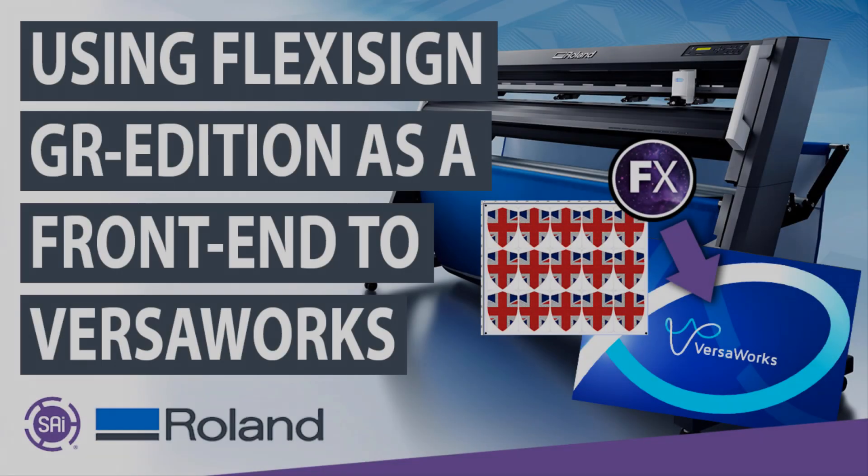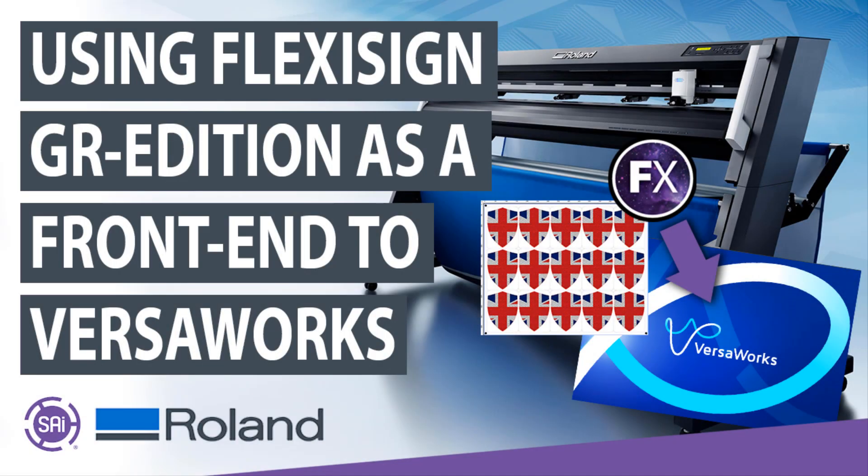Hello and welcome back to our final guide on FlexiSign GR Edition. In this guide we'll demonstrate how you can use FlexiSign GR Edition as a front-end to VersaWorks and utilize Flexi's features to assist with your VersaWorks workflow.